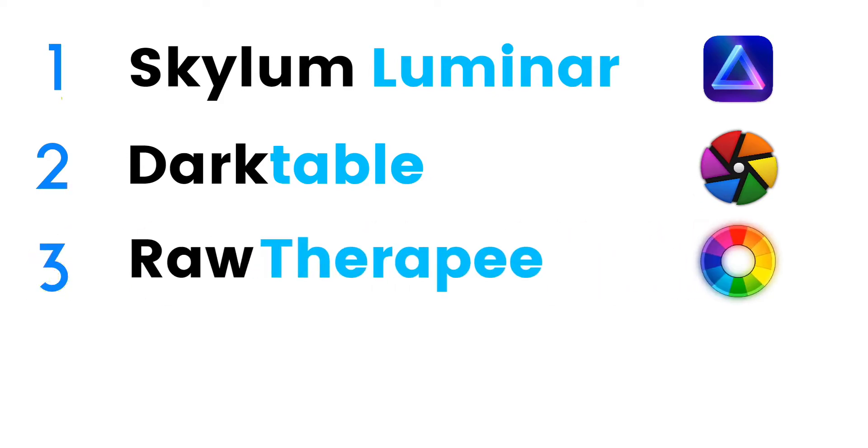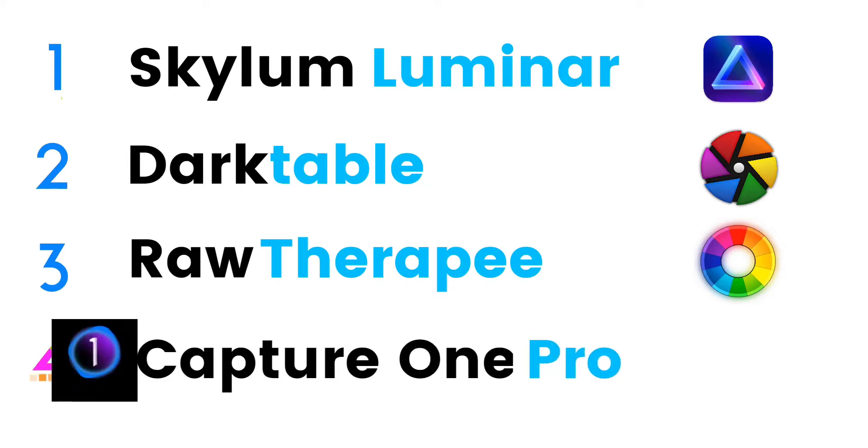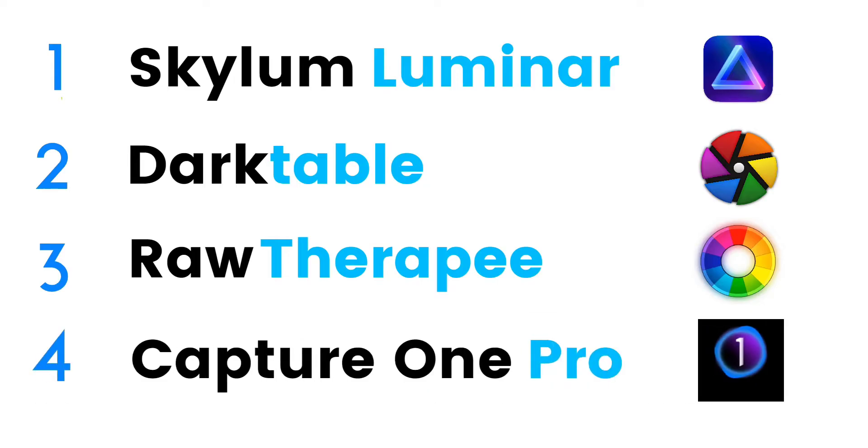Third one is Raw Therapy, this one is also free. I found this one is useful as well. Fourth one is Capture One Pro, this one is a paid app. Second best paid alternative to Lightroom.